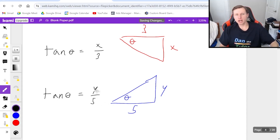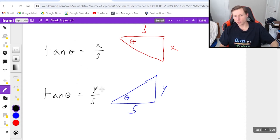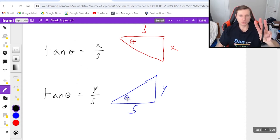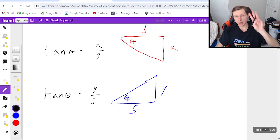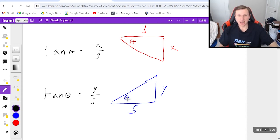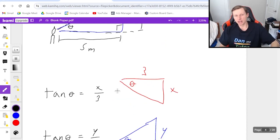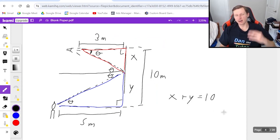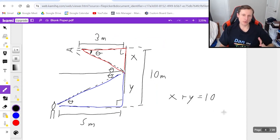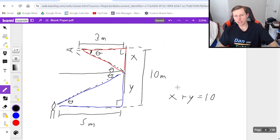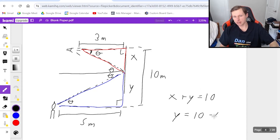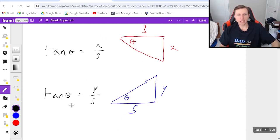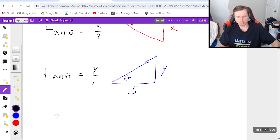And I have too many unknown variables. I don't know theta, I don't know x, and I don't know y. That's three unknown variables. That means I need at least three equations. And it just so happens the last equation comes from the fact that in this picture, x plus y equals 10. There, now I have three equations, I can solve for whatever I want. So let's go ahead and solve for y first in this equation. Y is going to equal 10 minus x. I'm then going to plug that into the tangent theta one right here.